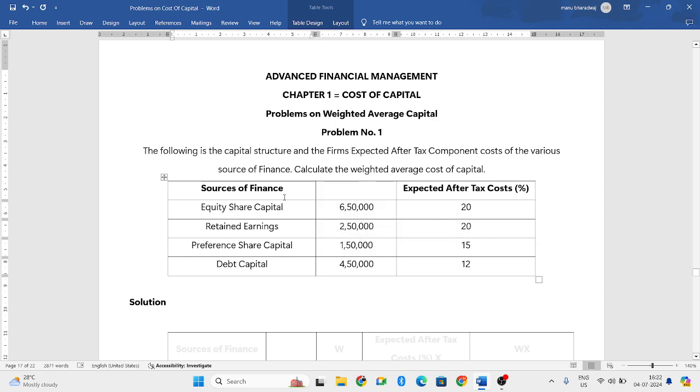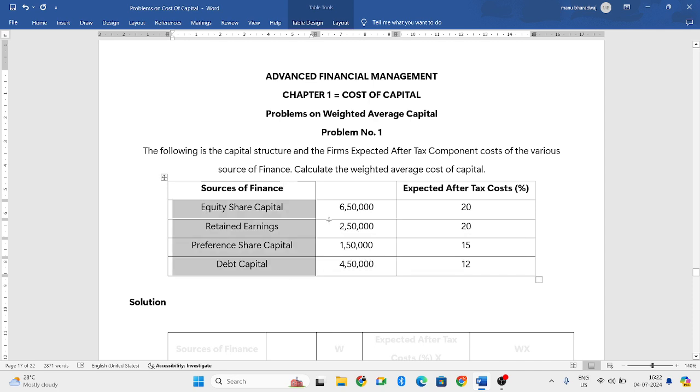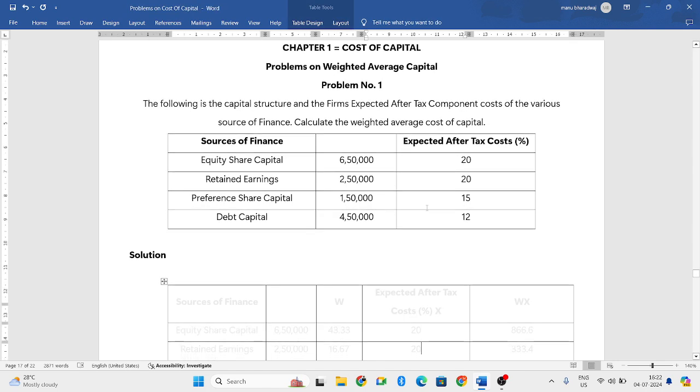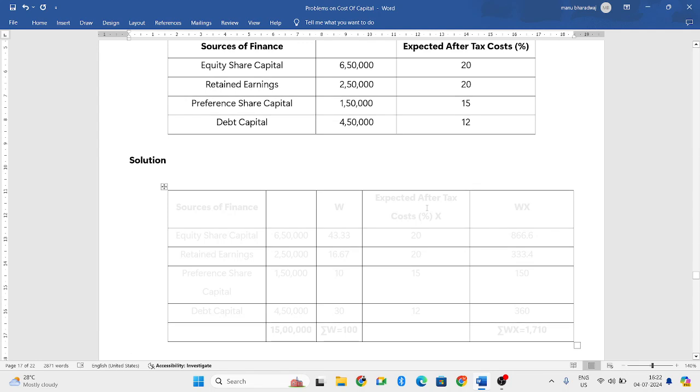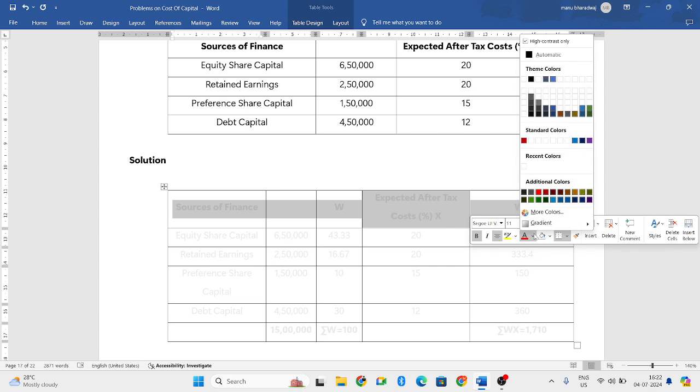So here they have given the source of finance, meaning from where they have brought the capital and what amount of money they have raised, and what is the expected after-tax cost of that particular capital. Using this, we need to find out the weighted average capital.